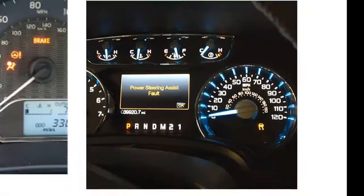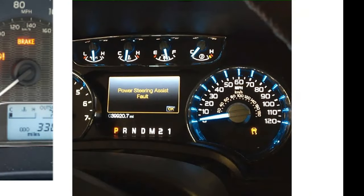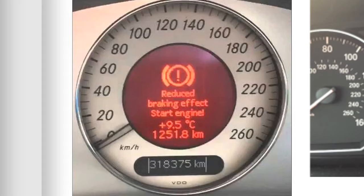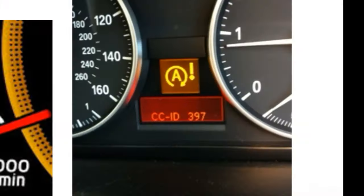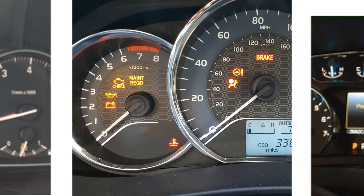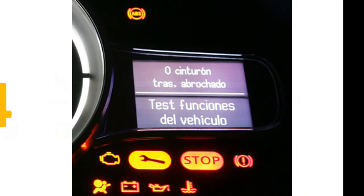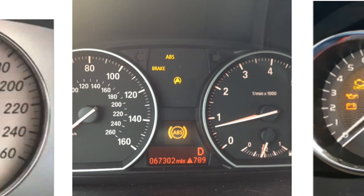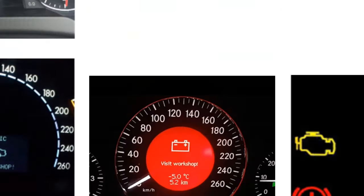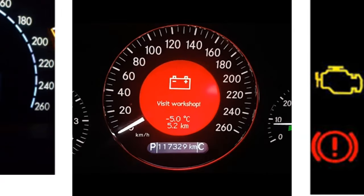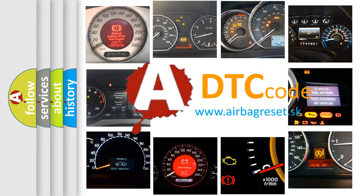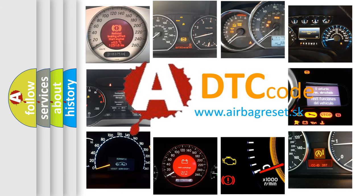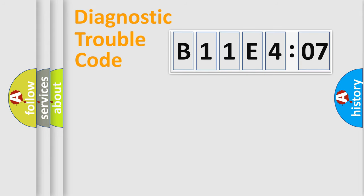Welcome to this video. Are you interested in why your vehicle diagnosis displays B11E407? How is the error code interpreted by the vehicle? What does B11E407 mean, or how to correct this fault? Today we will find answers to these questions together.